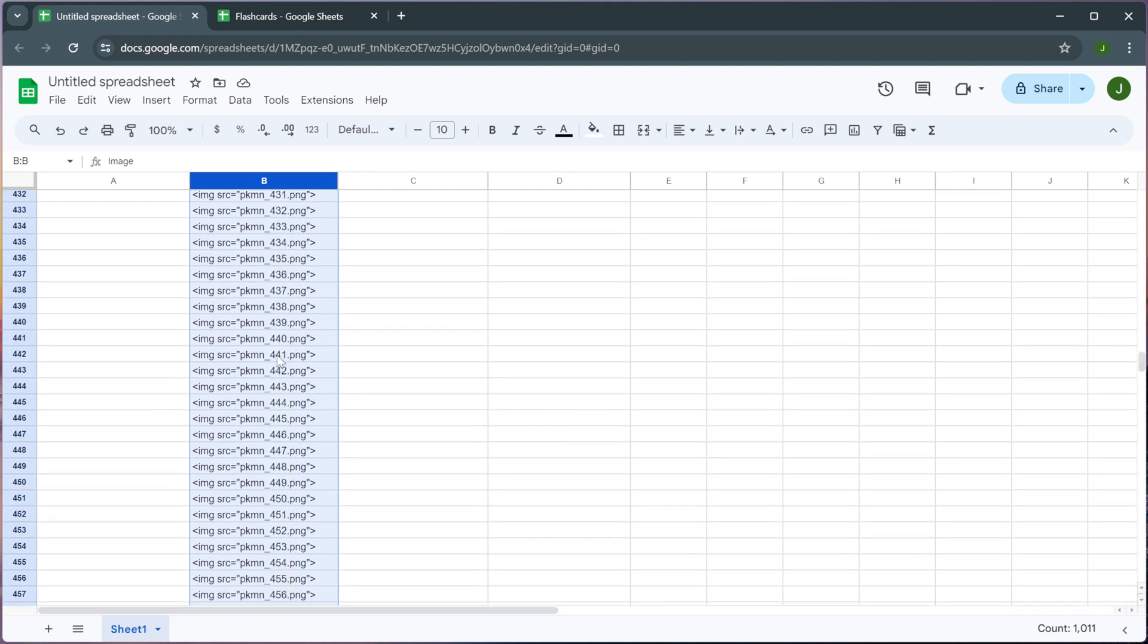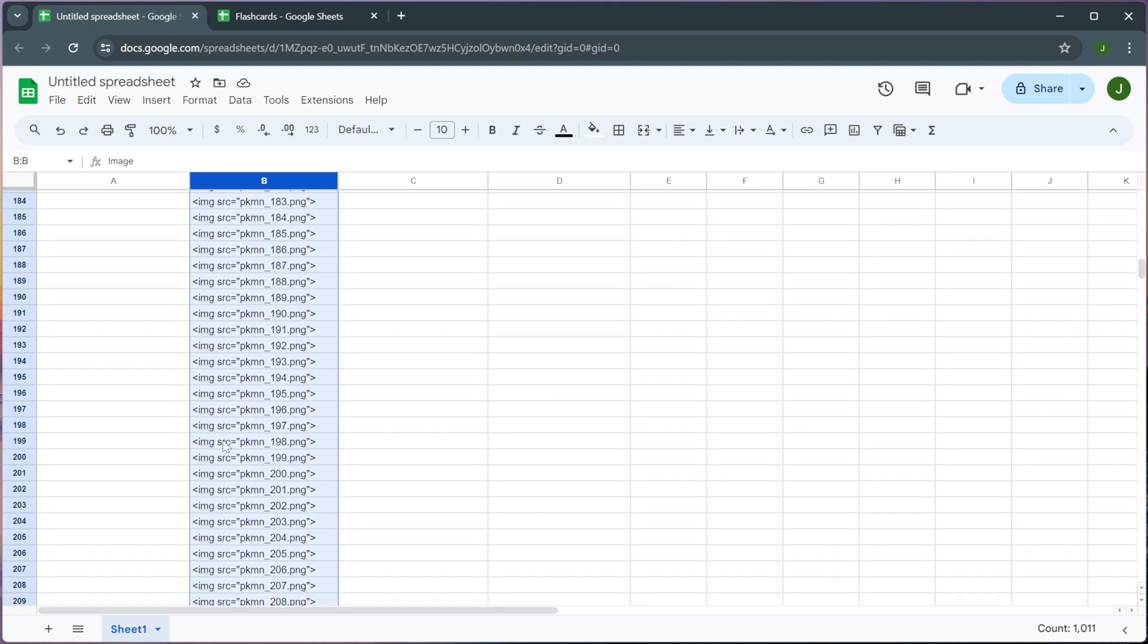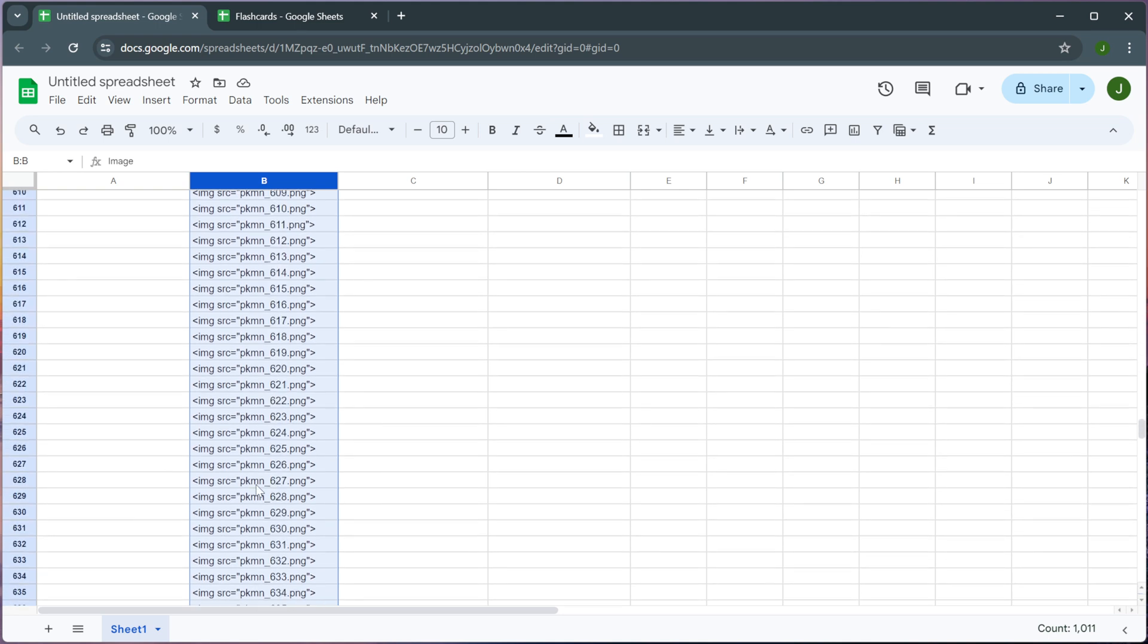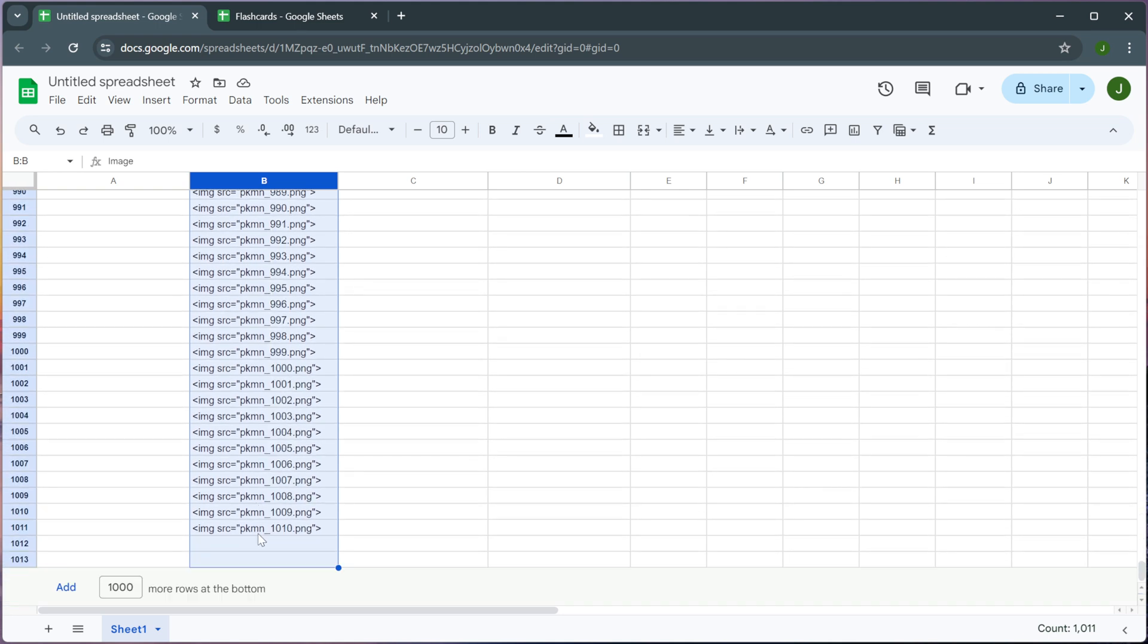You may be wondering how did I get all of these HTML links so quickly. You know I have exactly 1,010 of them. The truth is I used a Python script that I had ChatGPT write in order to generate all of these HTML links. And that is exactly what I recommend you do as well.